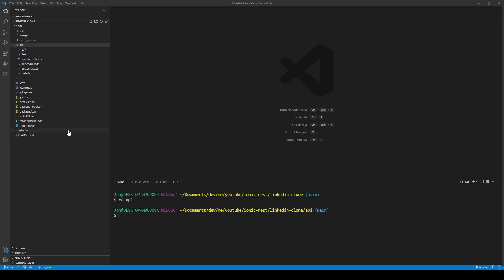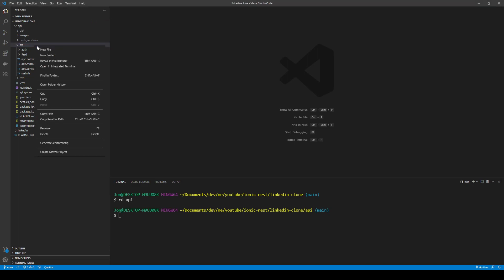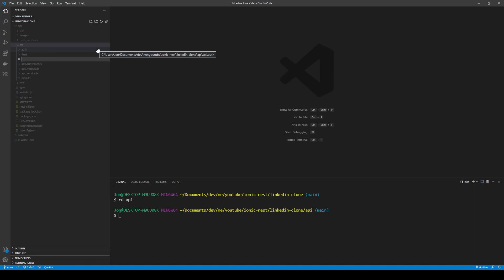Here's our project. In the API folder we've got the auth and feed modules. I'm going to create another folder — I'll call it 'core' rather than 'shared', because core functionality like exception handling and logging is more general and can be used in any project, whereas shared refers to module-level elements particular to this project.